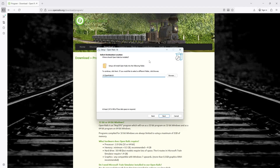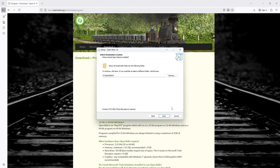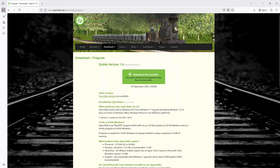Install it in a folder like D:\OpenRails1.6. Do not install it inside Program Files — install it outside of Program Files, such as D:\OpenRails or C:\OpenRails. I have already installed it so it says it already exists, but you can continue clicking next and install it.